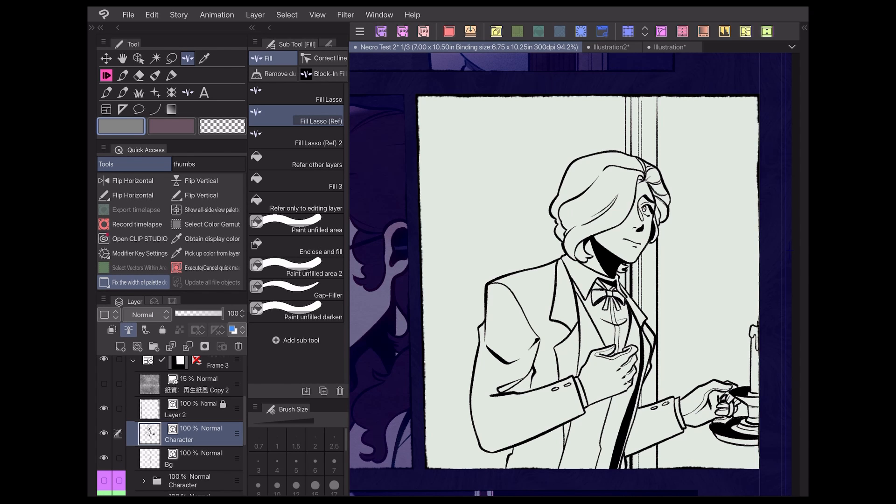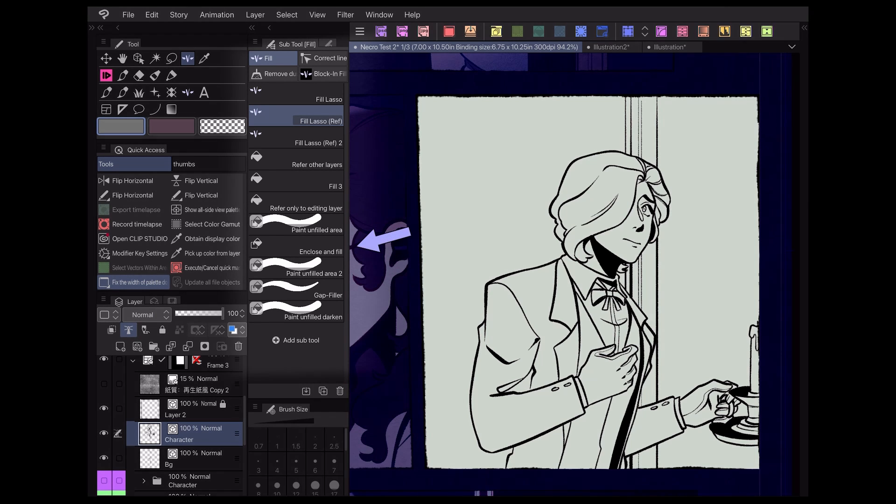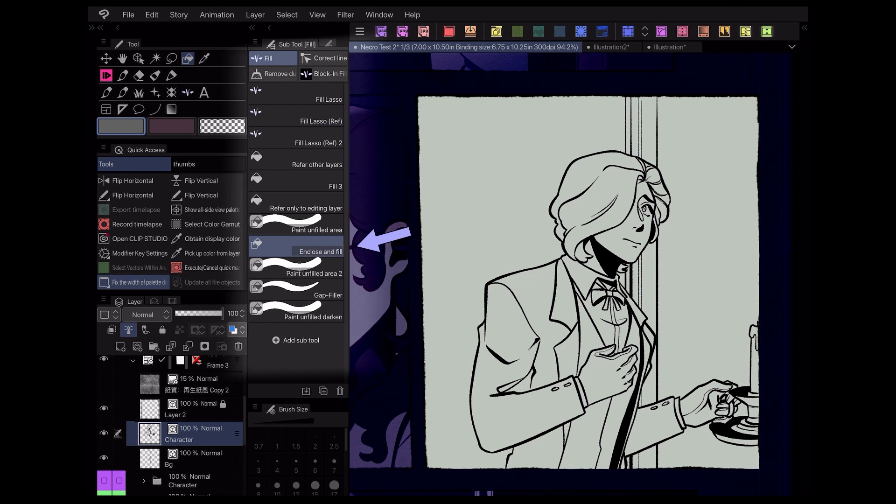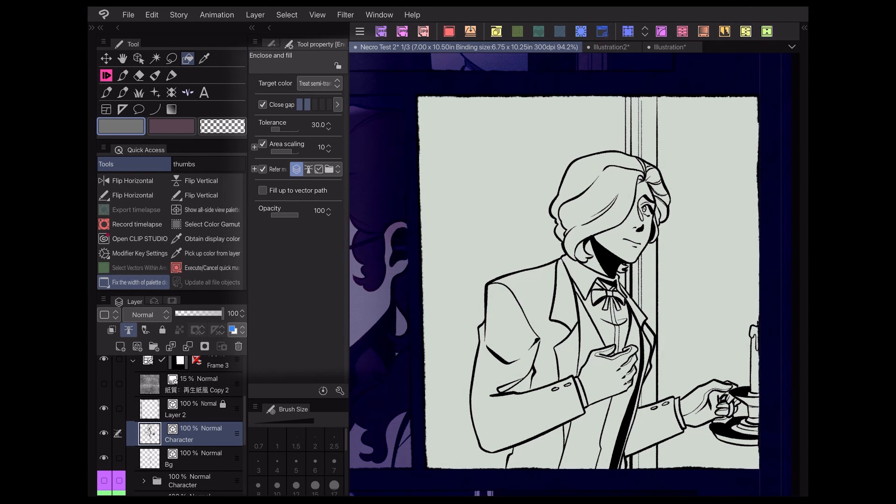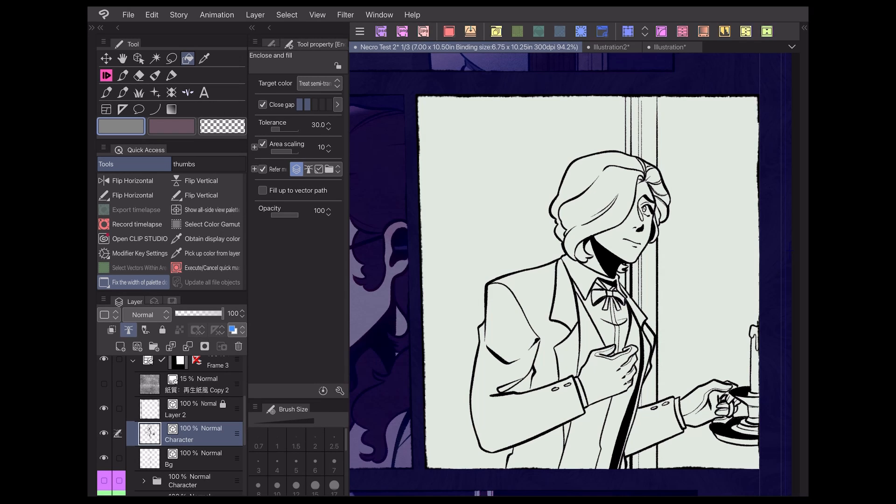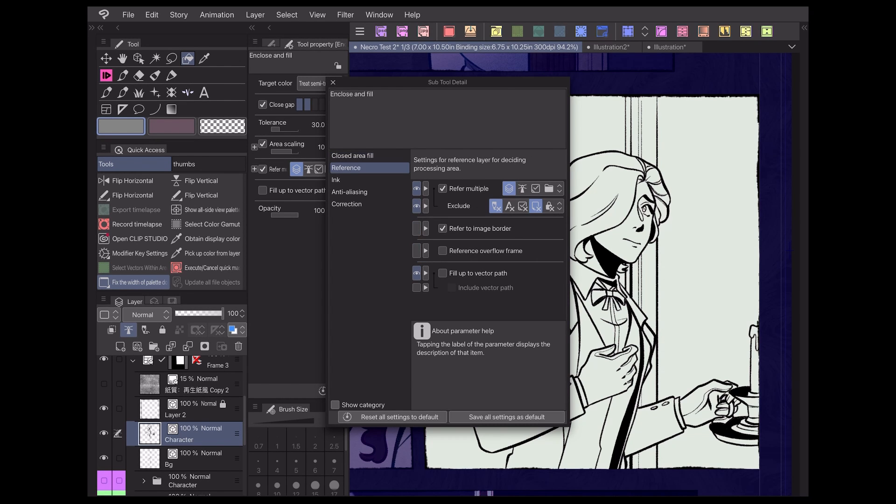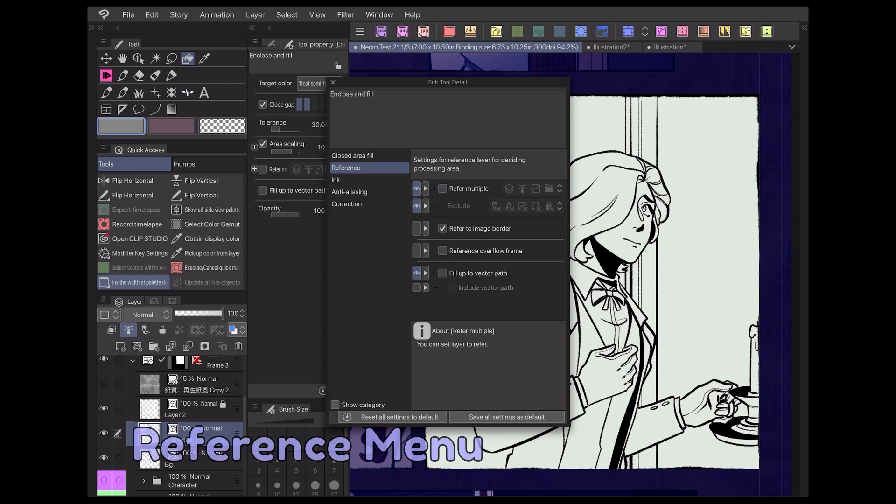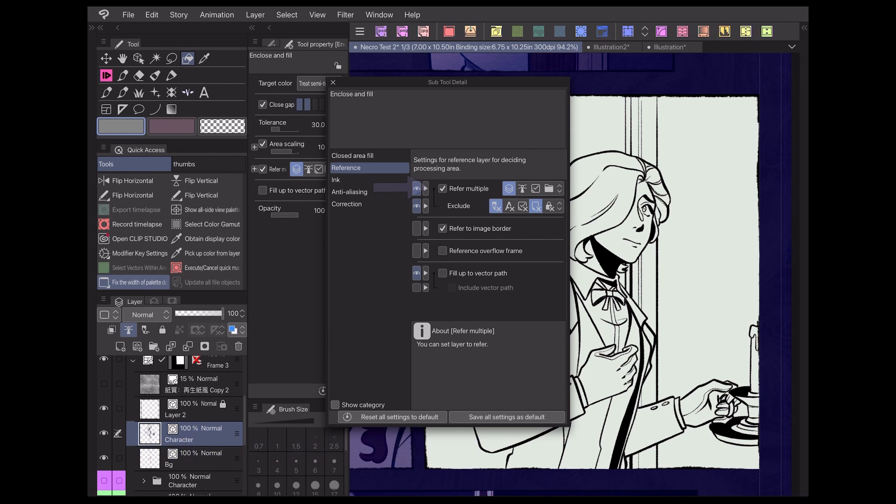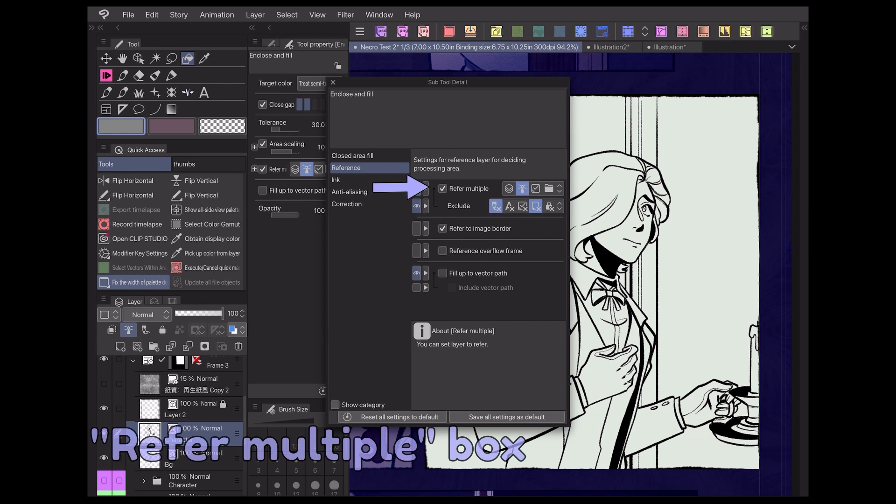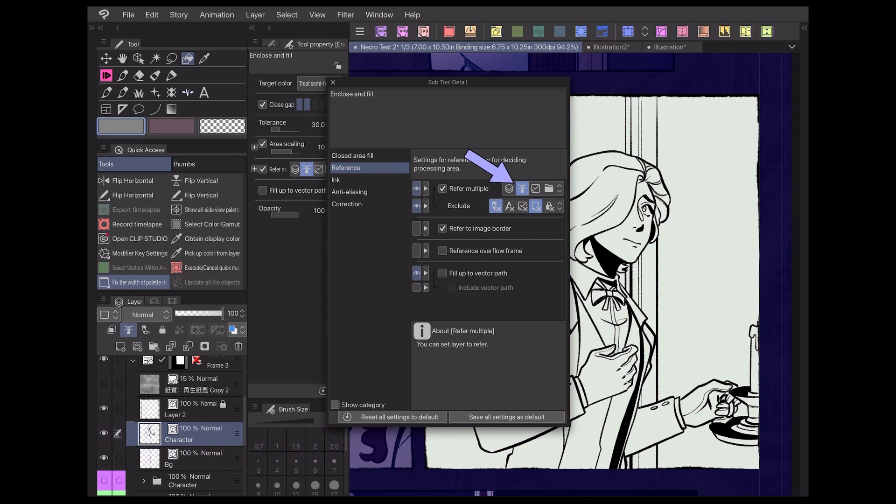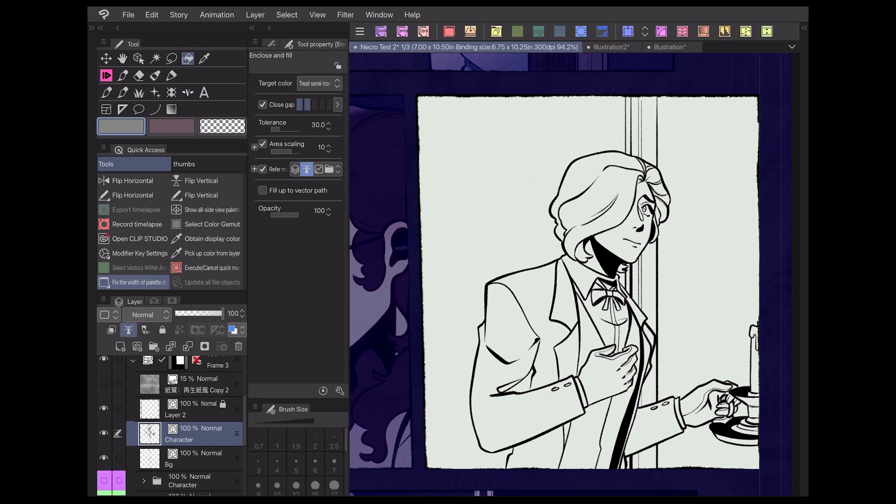For this example, we'll pick this enclose and fill lasso as our tool of choice. To make it follow the instructions of the reference layer, go to the subtool detail panel and open the reference menu. Check the refer multiple box, then find the lighthouse symbol we mentioned earlier and select it. This will instruct the lasso to always obey the instructions of the reference layer.